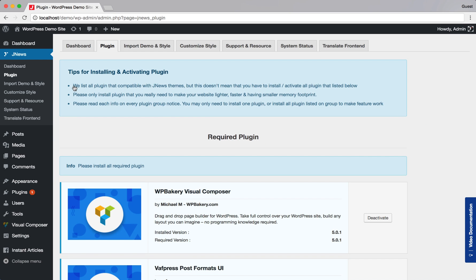On the JNews Plugin Dashboard, find JNews Review Plugin and activate it.